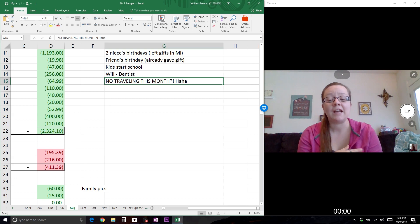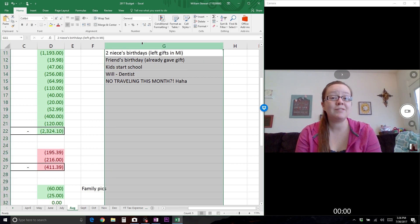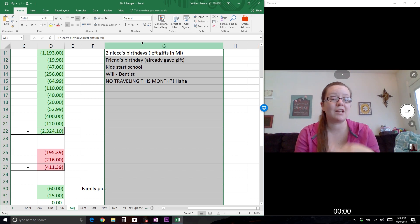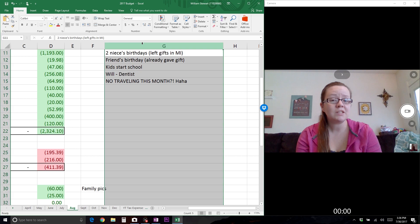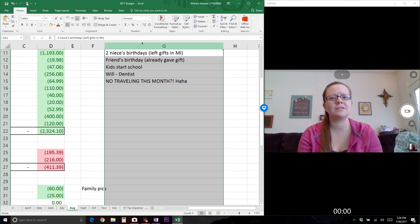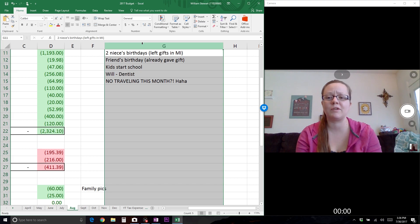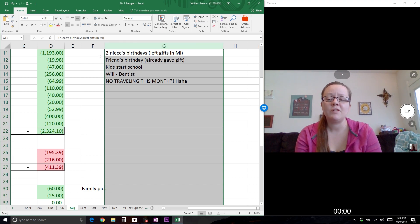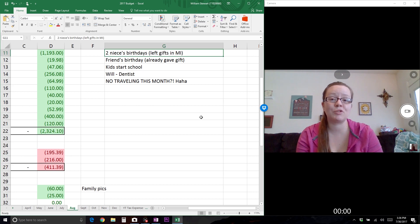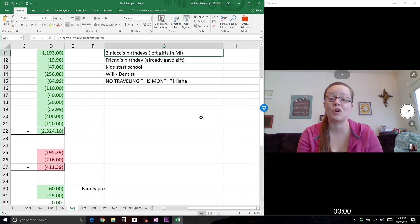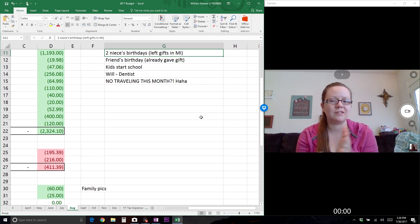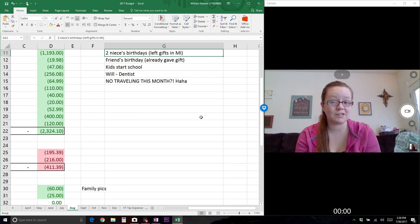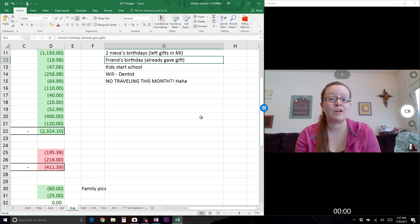I'm going to jump right into our August budget. As always, I start over here with a list of things coming up in the month to jog my memory. I look at our family calendar and see any birthdays, holidays, events, car maintenance, doctor's appointments, whatever it might be.